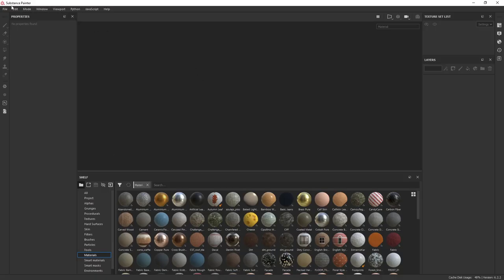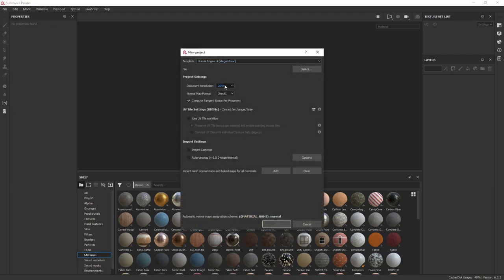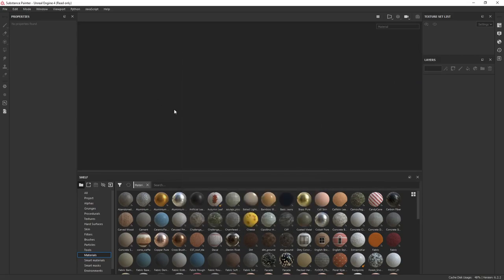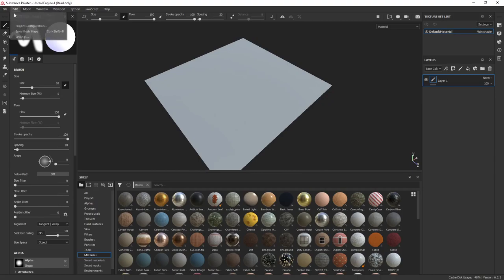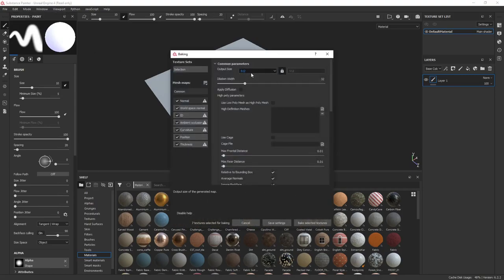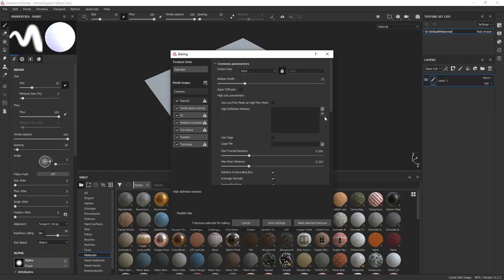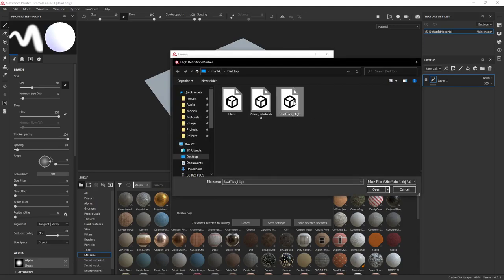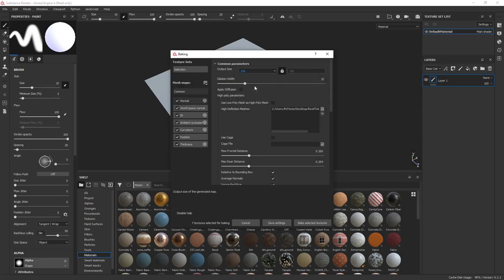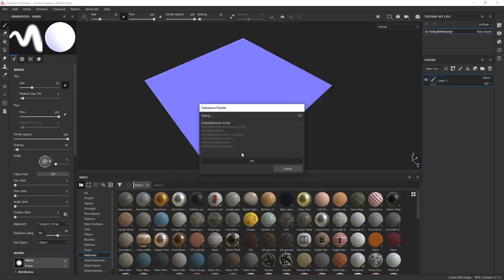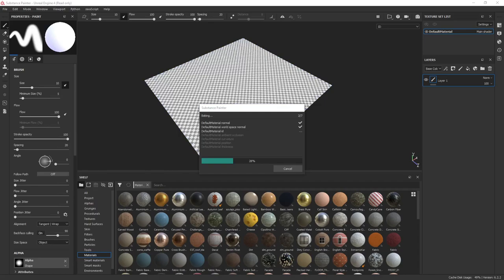Now we head over to Substance. In Substance, we're going to load up the plane. I'm going to use the Unreal Engine template, switched down to 1024. Compute tangent space per fragment. Now we can do the plane — click OK and it comes in. We're going to bake the mesh map at 1024. I'm going to turn on a little anti-aliasing at 2x. I'm going to change the max frontal and rear distances, and this is a good idea when we load the high poly. You can see 'roof tiles high.' You might want to do just a quick preview bake to make sure you have the proper offset for the frontal and rear distance.